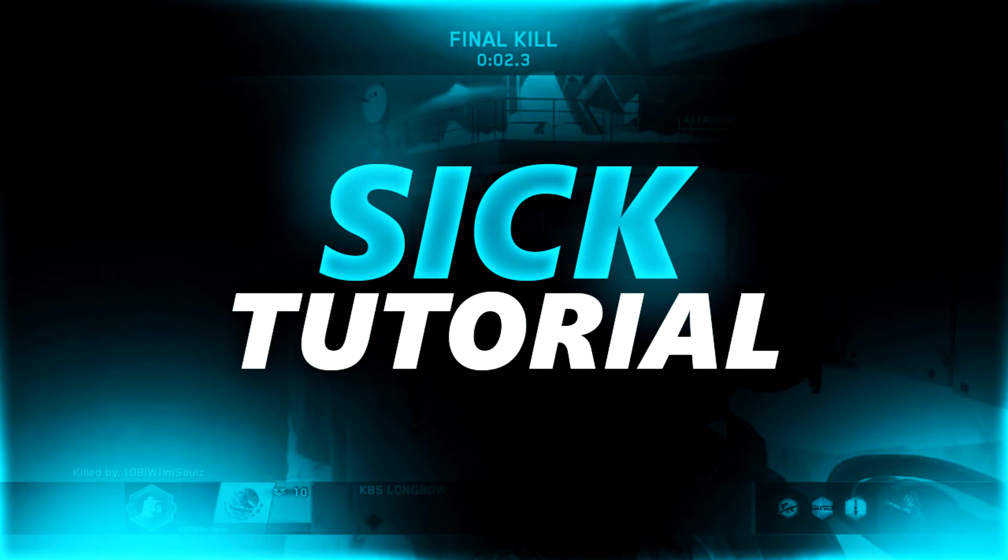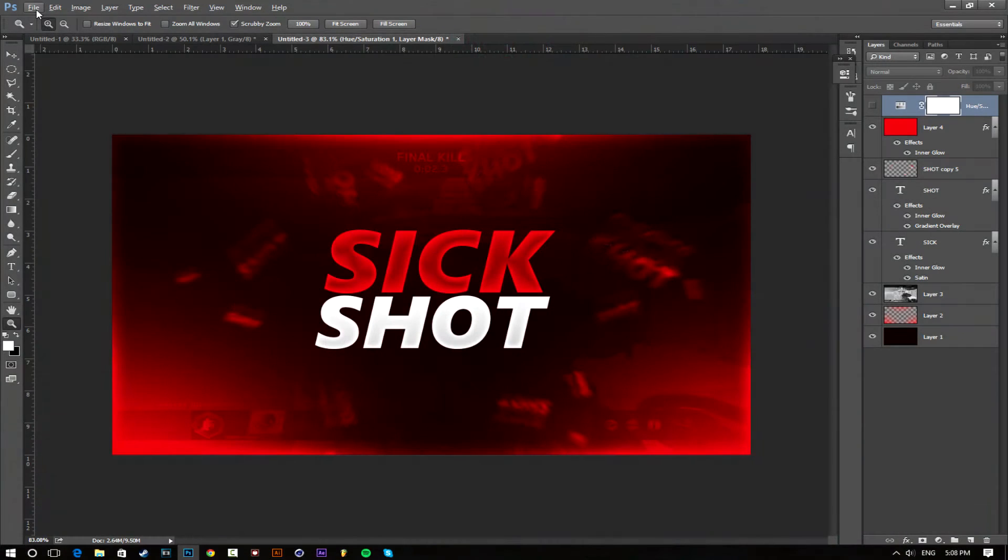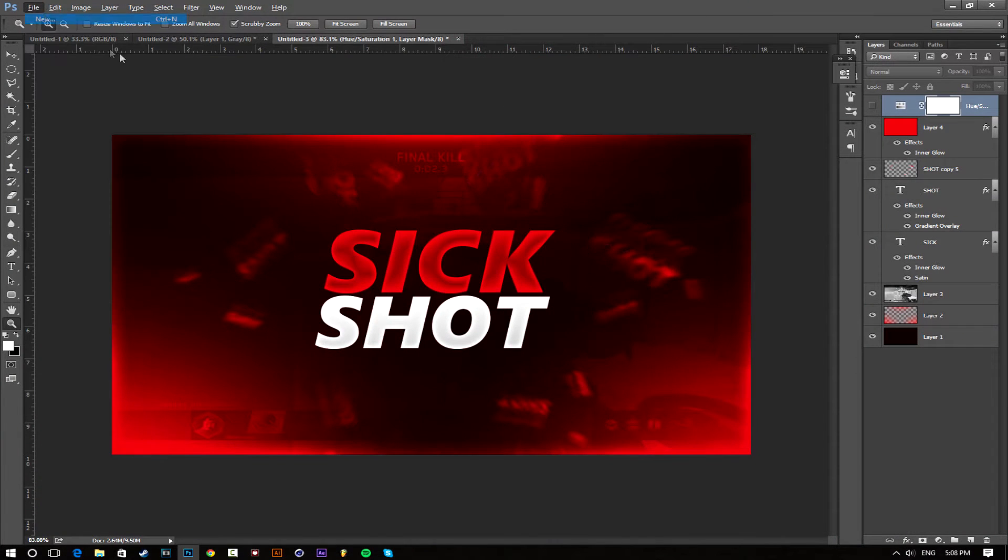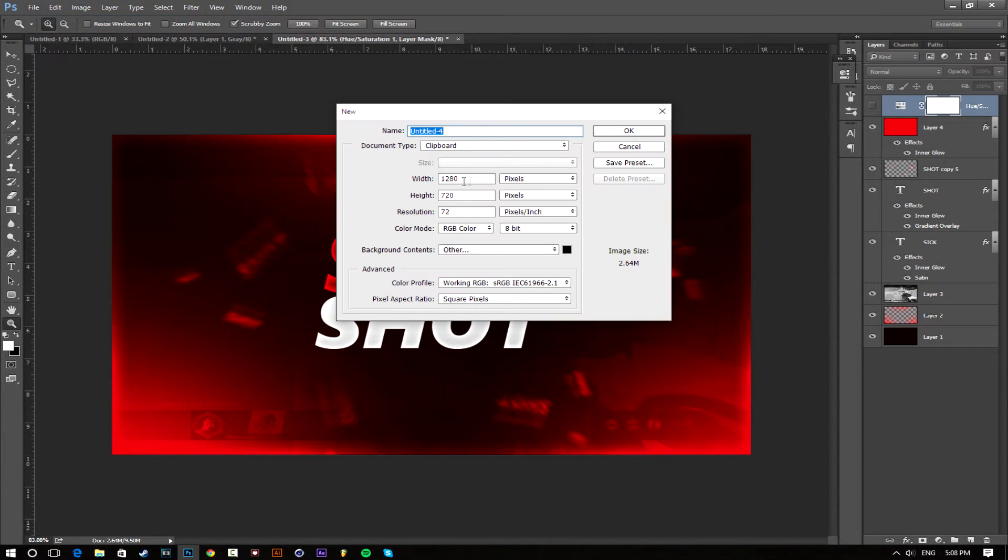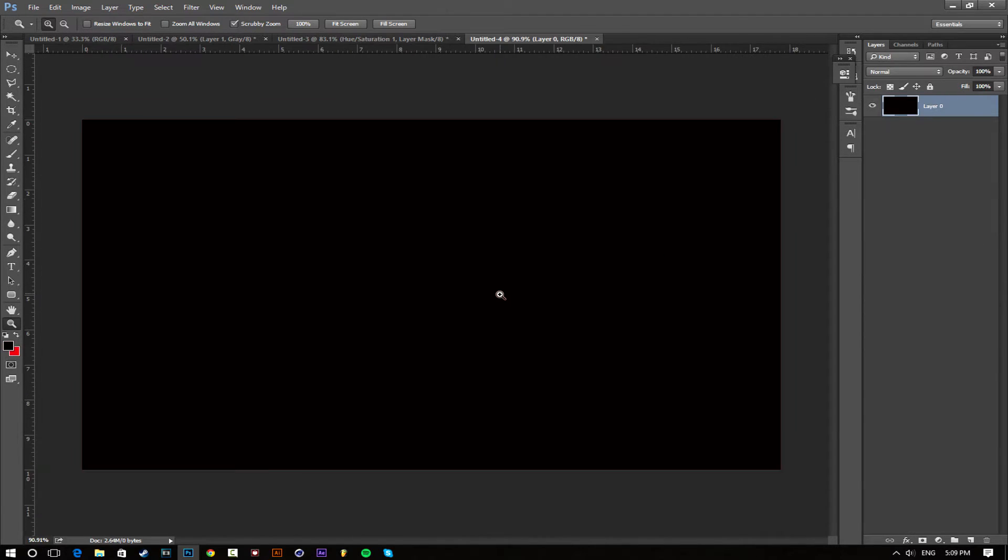It's really simple, but it's a five minute thumbnail so let's get started. First thing we're going to do is make a new composition that's going to be 1280 by 720, and the color mode is going to be RGB.